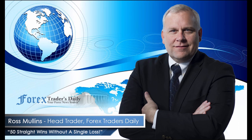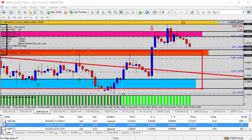From Forex Traders Daily, this is your daily analysis with Ross Mullins, live from Richmond, Virginia. Hello everyone, this is today's video analysis for May 20th, 2016. In just a moment we're going to be taking a look at the AUD/USD, the Australian versus the US dollar for today's trade analysis, but first I want to recap a couple of the trade suggestions made over the past few days in the live trade room.